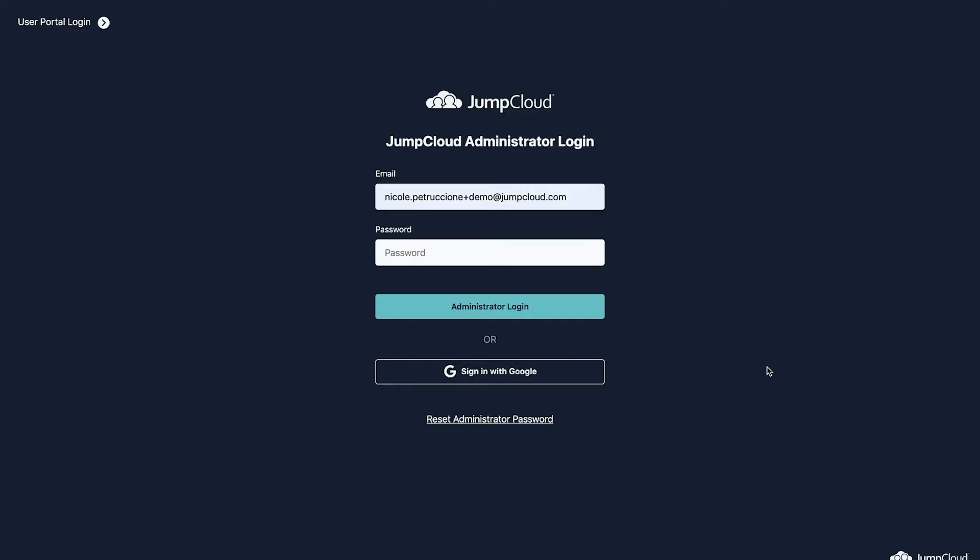In this tutorial, you'll get a tour of the JumpCloud admin portal. Access the admin portal via console.jumpcloud.com and log in using your administrator email and password.